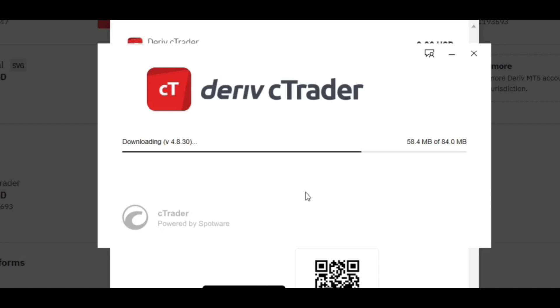So by the way, Derivative also has Derivative X, its own trading platform. You can also use Derivative Go to trade.